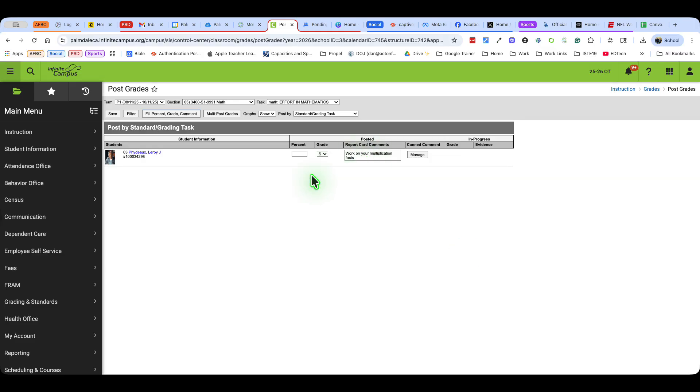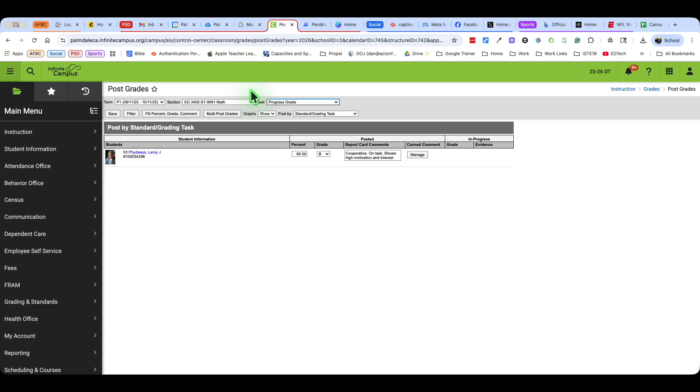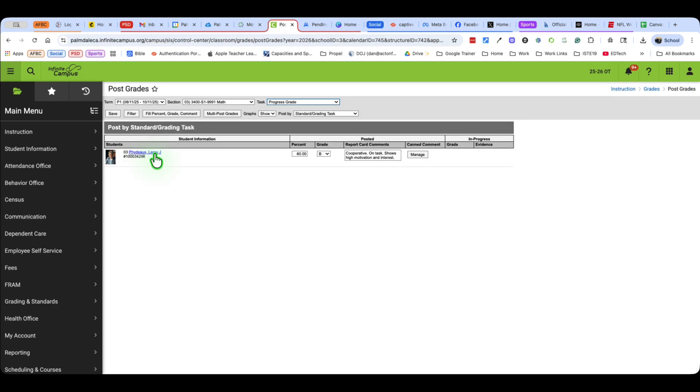So those are the two ways that I would do grades, and you would just continue to move through on the section and on the task and get everything filled in. Now if you want to check and make sure report cards are being done correctly, if you want to spot check them.